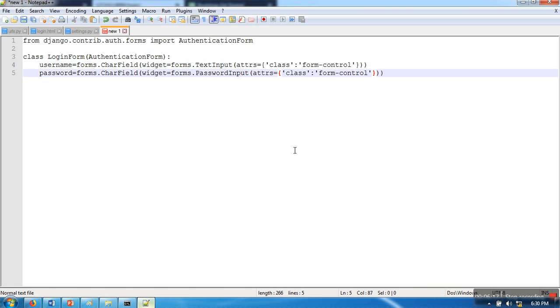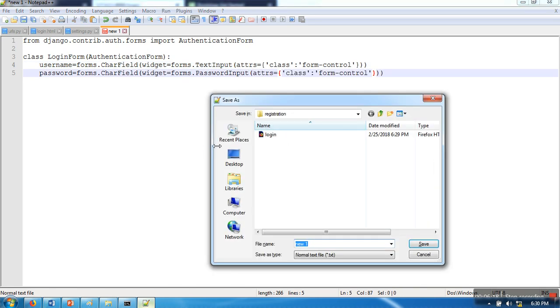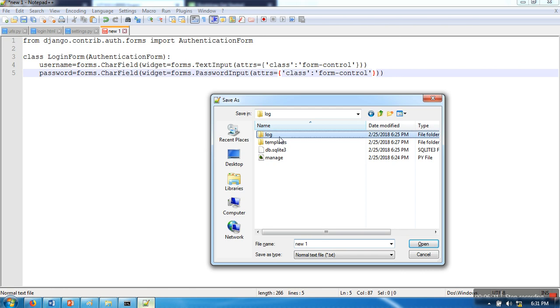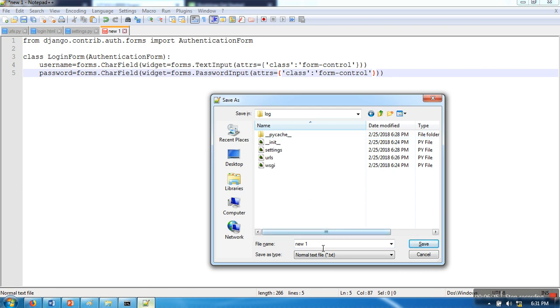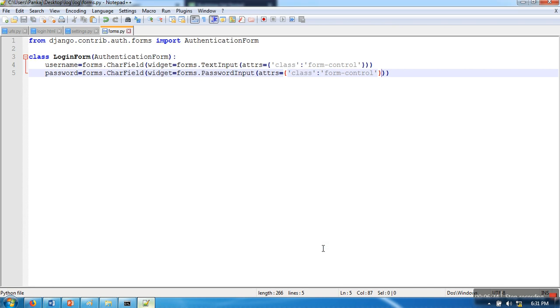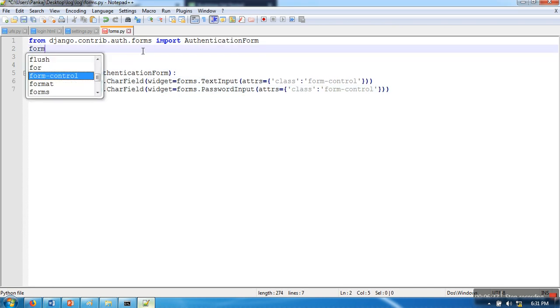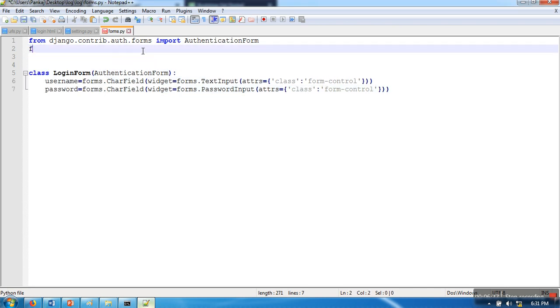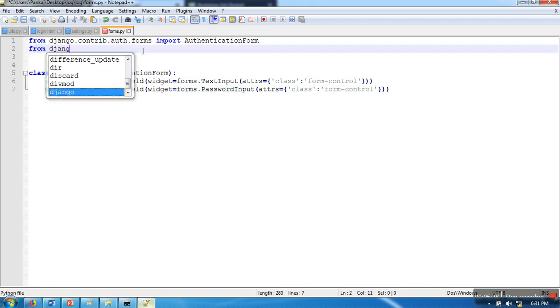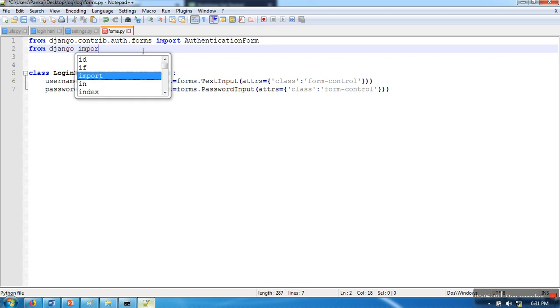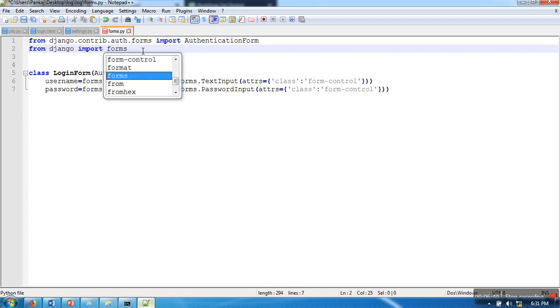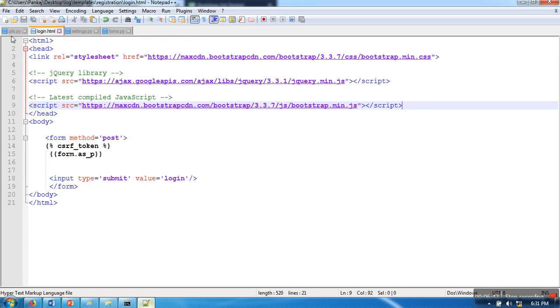Our login form is done. Where are we going to save this? If you have a separate application for login, you can save that file in that application directory. But in our case, we have not created any separate application, so you need to import forms as well: from django import forms.